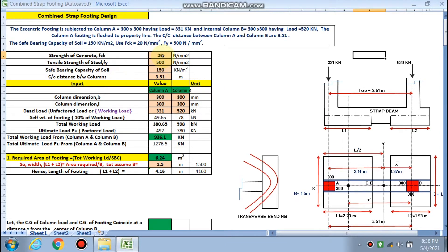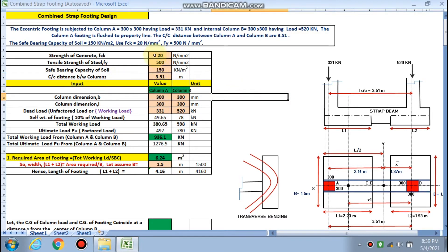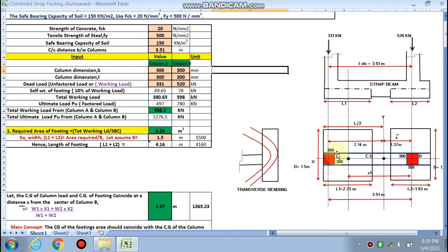What we have designed in Part 1 and Part 2 — we have put the data in these input cells only. fck is 20 N/mm², tensile steel is 500 N/mm², soil bearing capacity is 150, and the center-to-center distance is 3.51 meters. You have to put the data in these pink cells only.